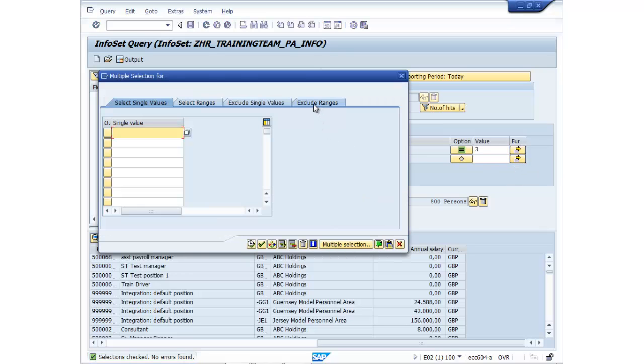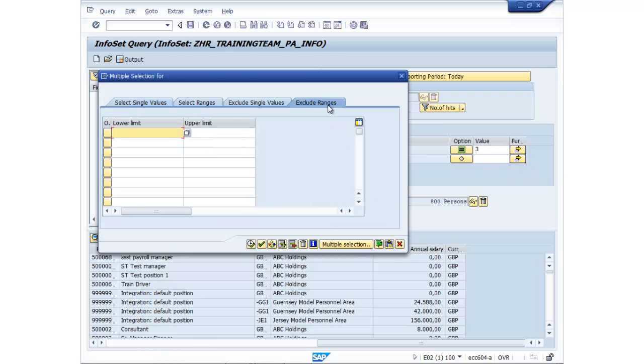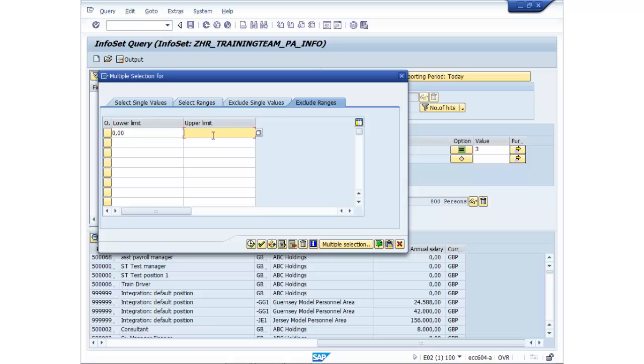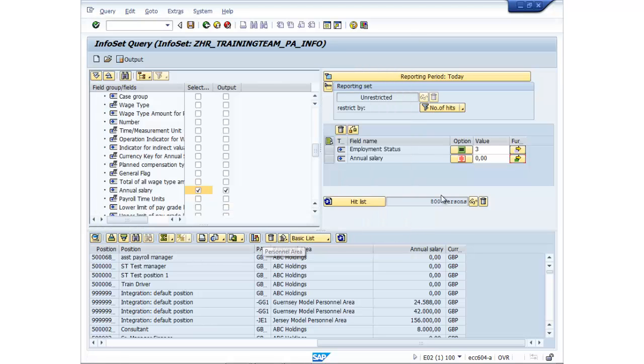I'm going to click on exclude a range. I'm going to put a range in. So I'm going to say everyone from zero salary to 29k. I'm going to exclude. So let's put those values in there and click on execute. So it's only going to show me employees with 30k or more.